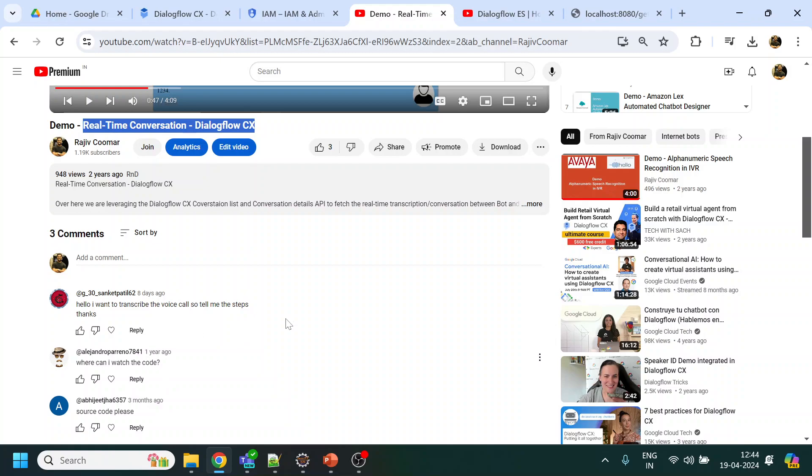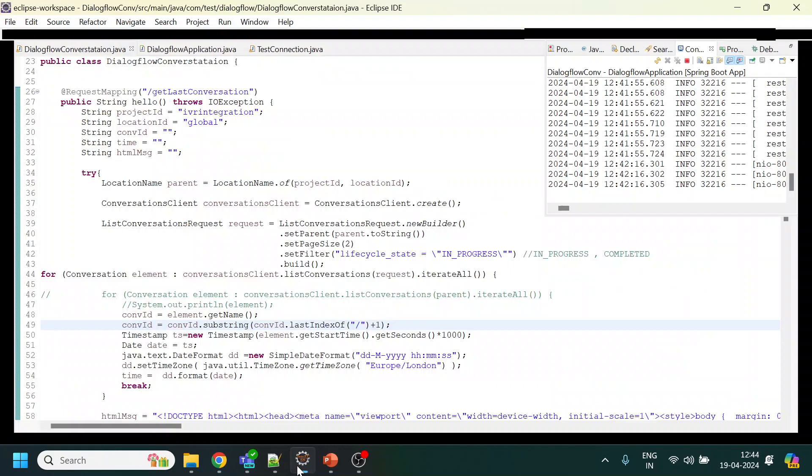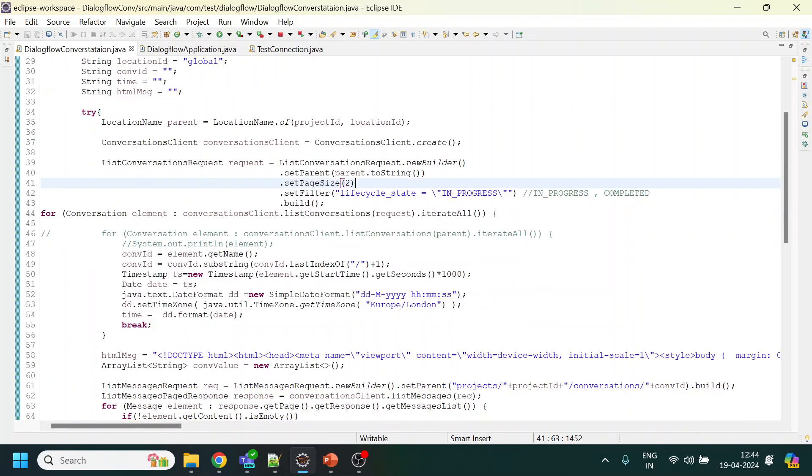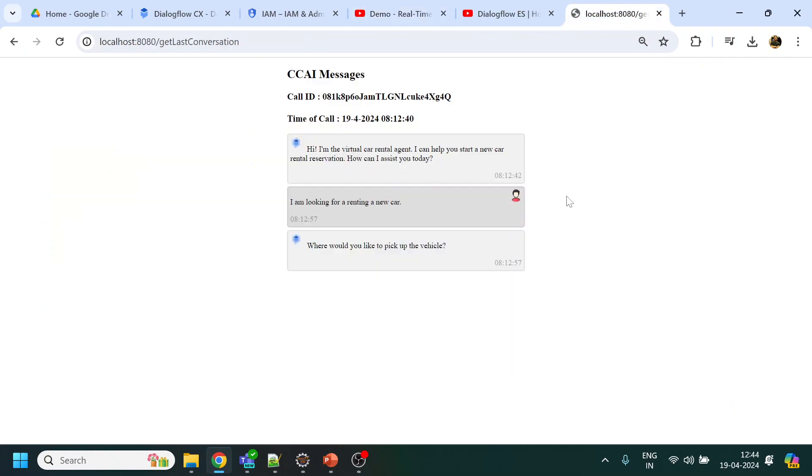Basically what we're doing is we have one Spring Boot project. In this I have already set all the details. I will explain the code a little bit later. Let me first do the demo.